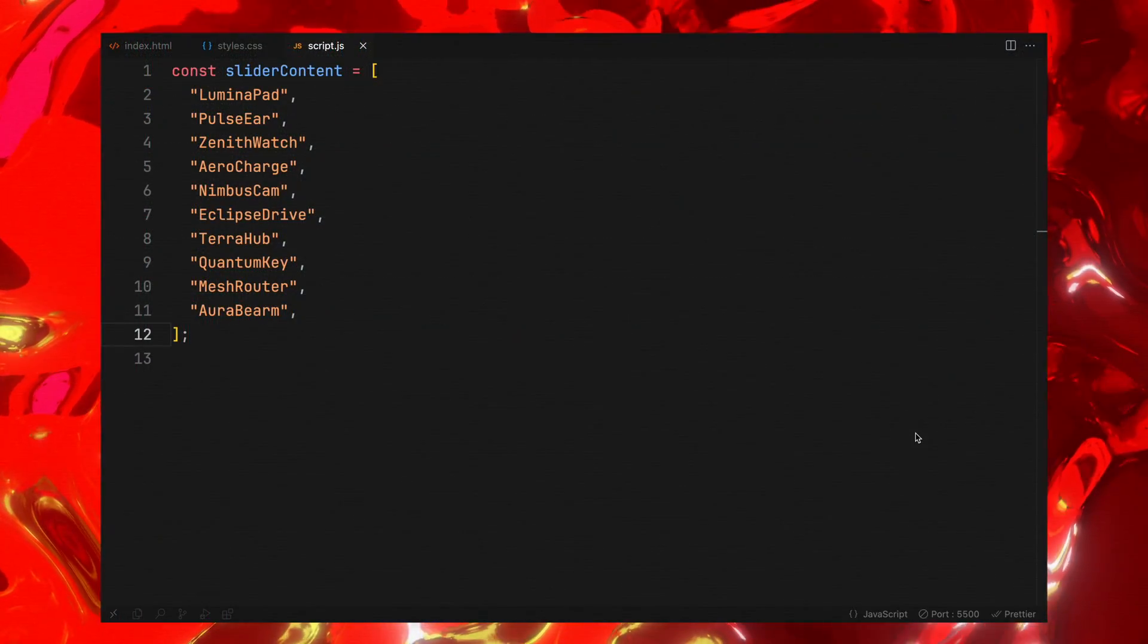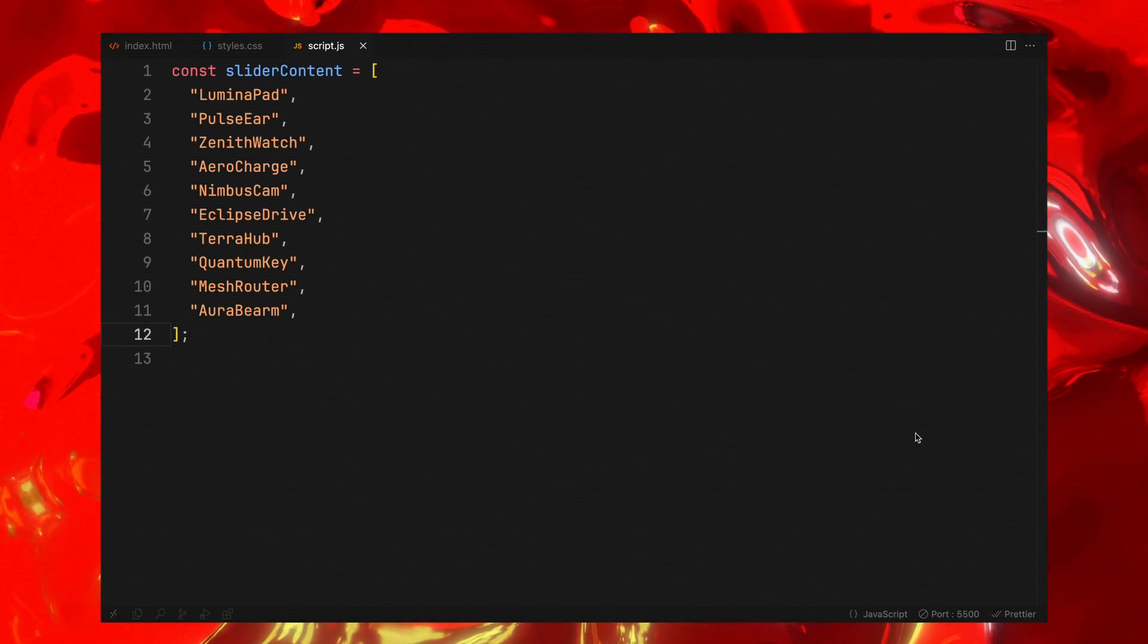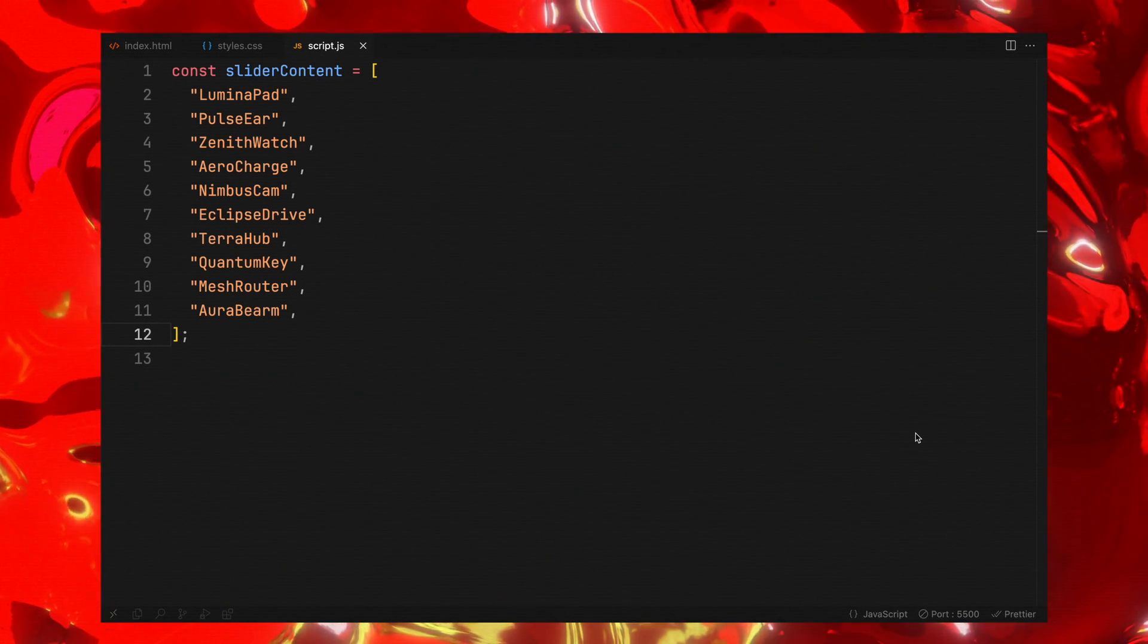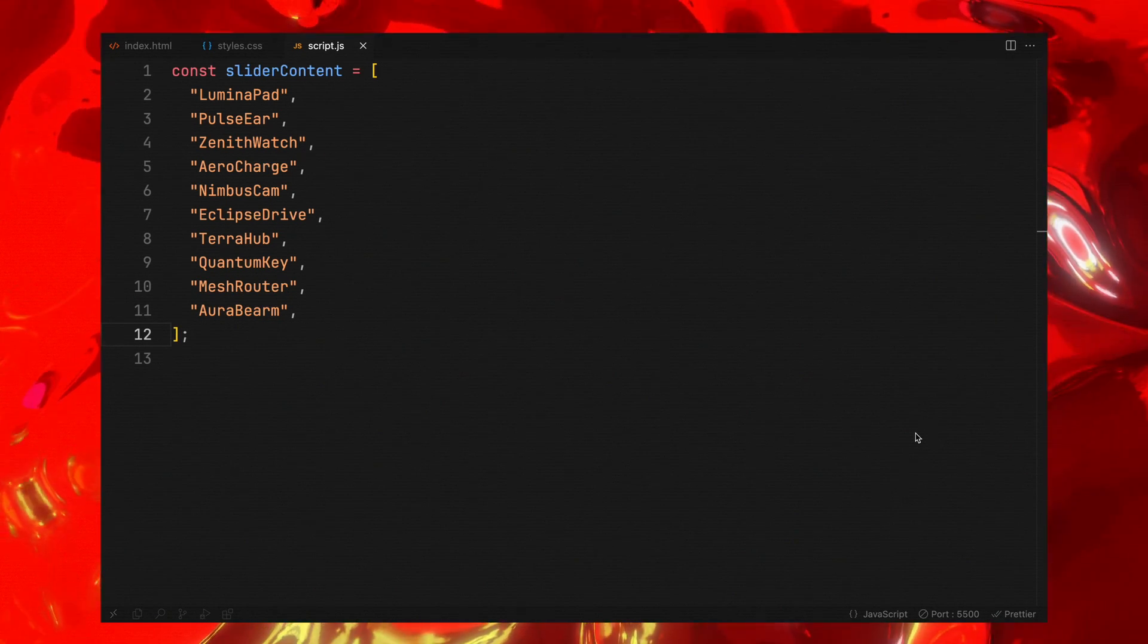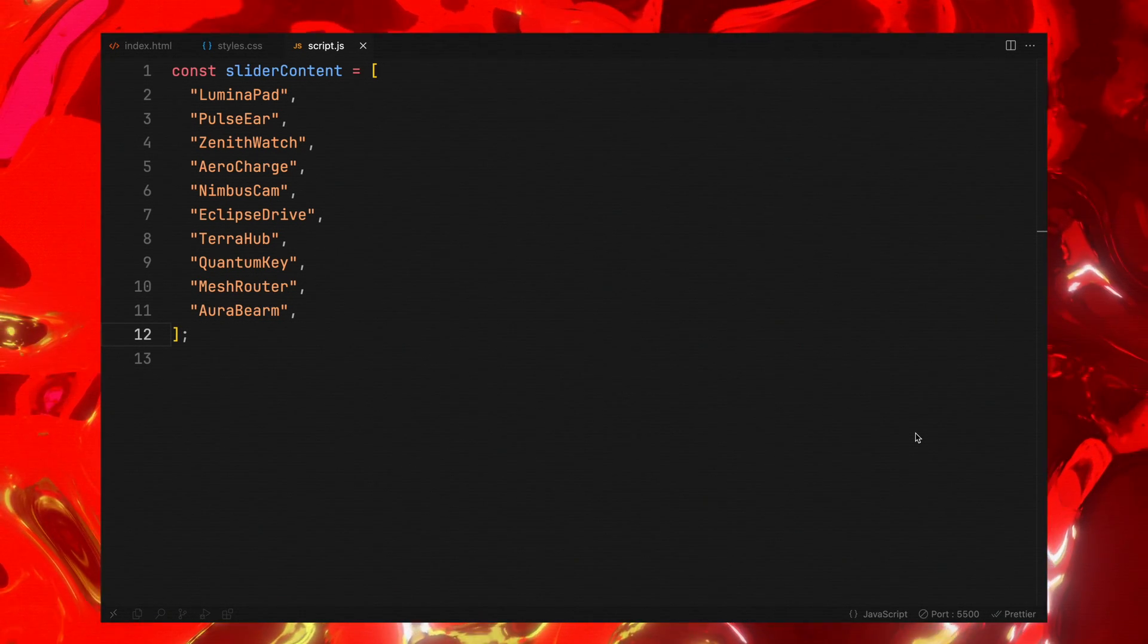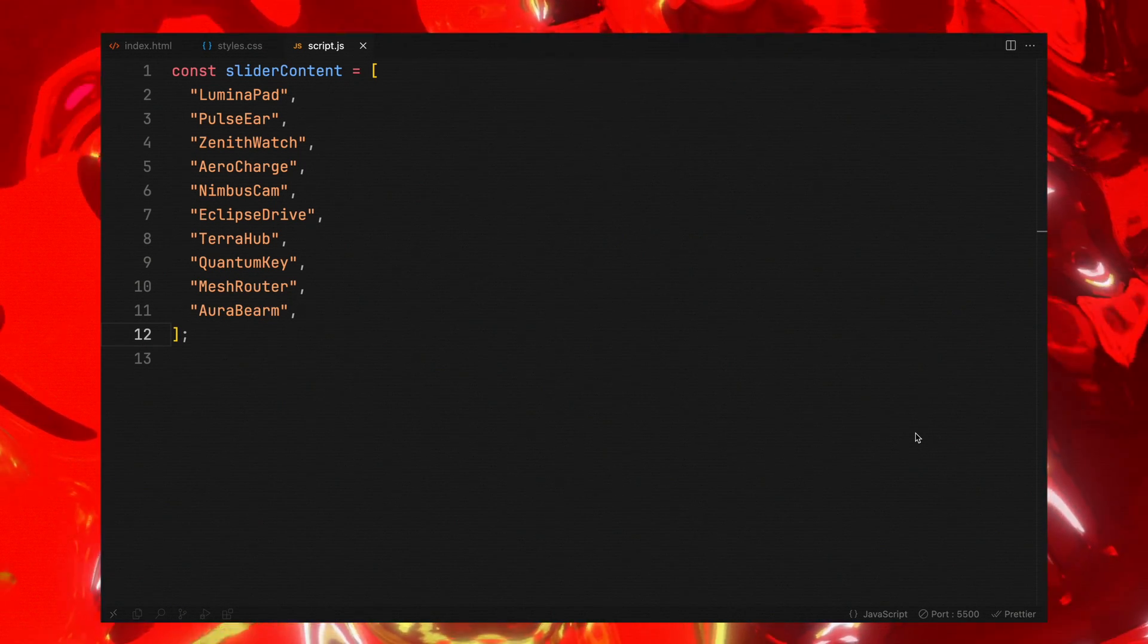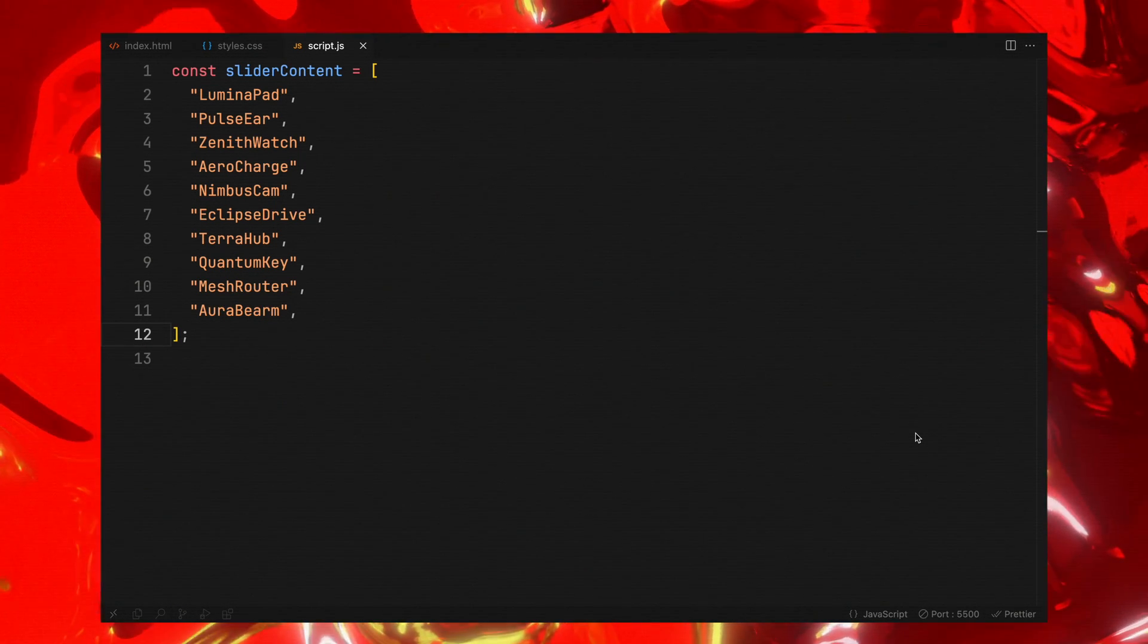Before we dive into the coding part, let me outline our overall approach to bring this animation to life. We are going to add an event listener to the document, which will serve as the trigger for starting our animations.